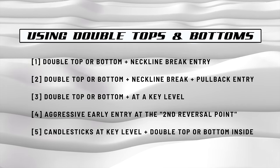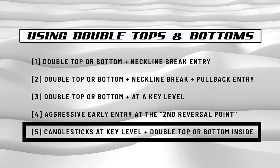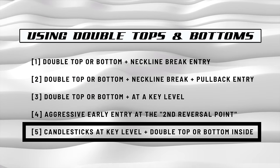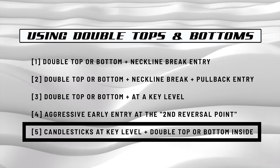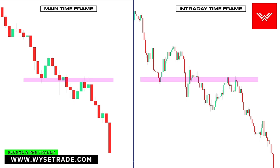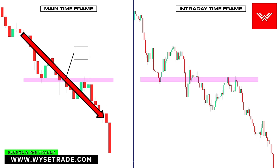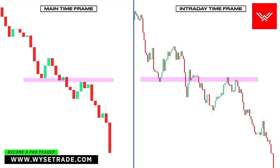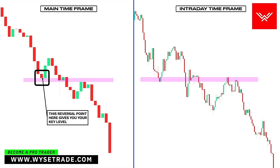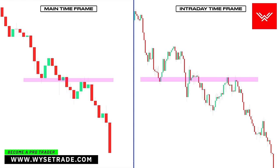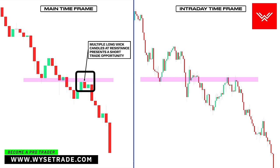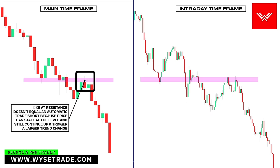The fifth way to use the double top and double bottom pattern is to identify candlestick price action at a key level, and then identify a double top or bottom inside of those candlesticks on the lower intraday timeframe. On the left is the main timeframe you use to find your setup, and on the right is the same asset but using a lower intraday timeframe. You are in a clear moving downtrend with heavy bearish momentum, so you want to trade with it. This reversal point here gives you your key level. Price breaks through the level and pulls back to it, forming multiple long wick candles, which presents a short trade opportunity. Candlestick price action at a key level doesn't equal an automatic trade short because price can stall at the key level and still continue up and trigger a larger trend change.